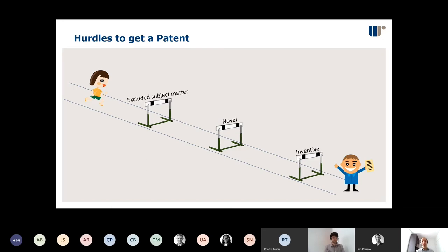The law says there are certain areas of technology that are just not eligible for patent protection — we call those excluded subject areas, or non-technical areas. So to get a patent, you need to show firstly that you're in a non-excluded, technical area, that you're novel, and that you're inventive.